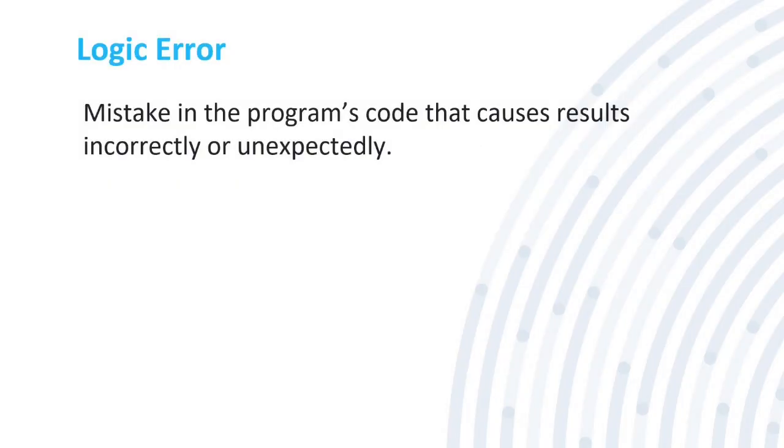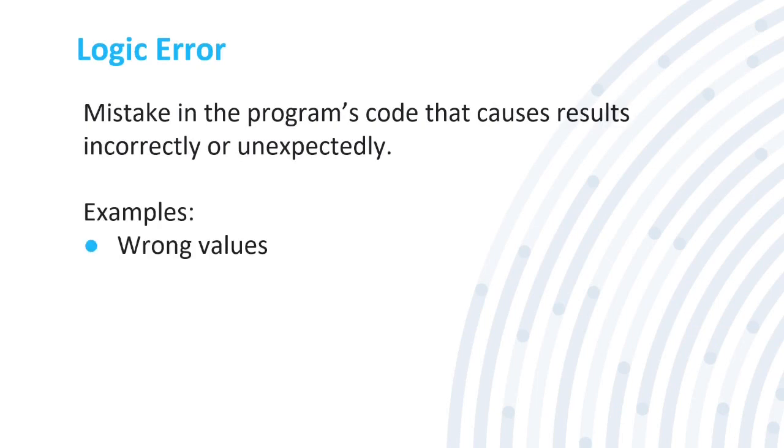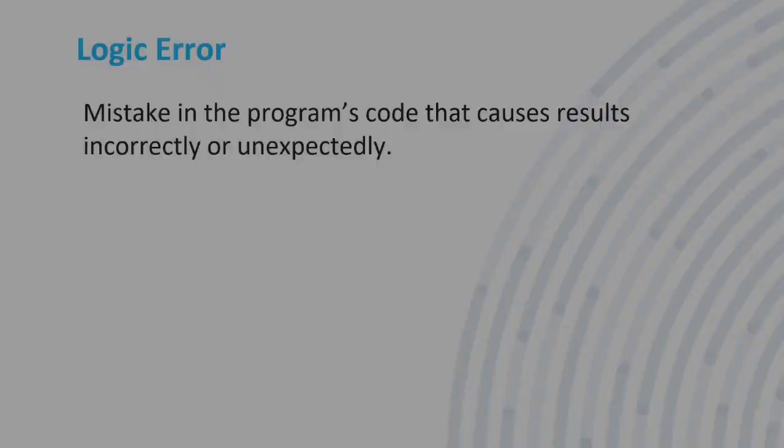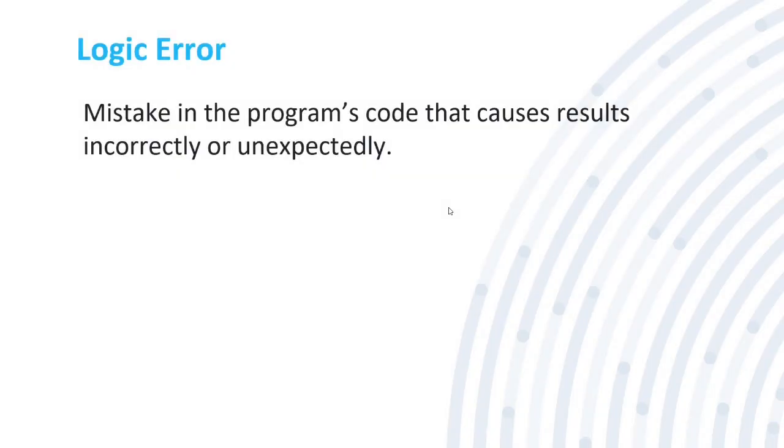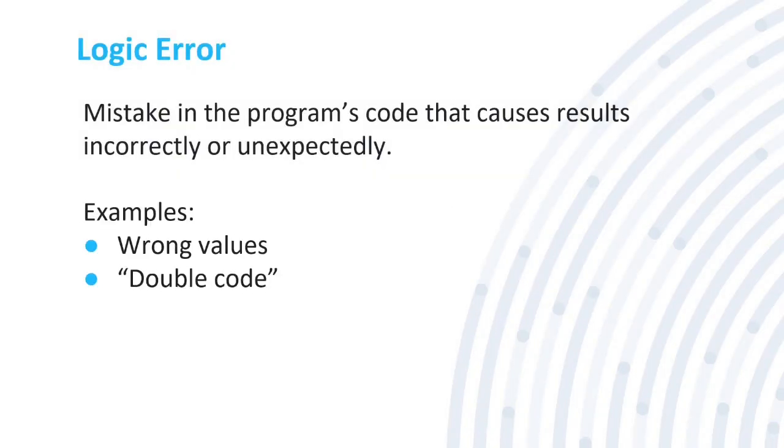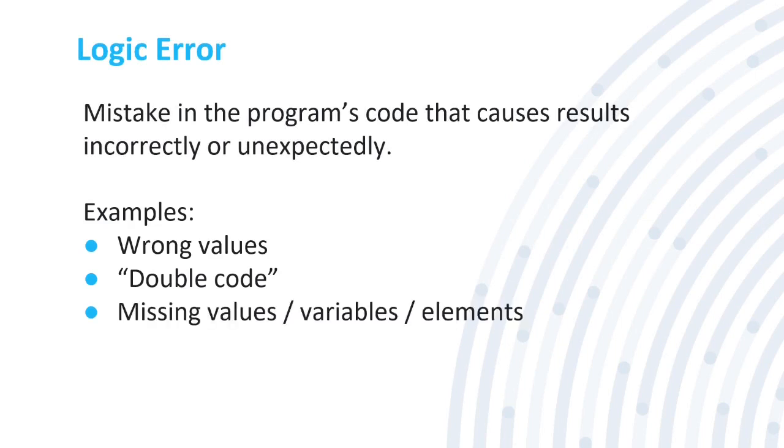Next is the logic error, which is a mistake in your program's code that causes results incorrectly or unexpectedly. Some examples may be wrong values. Maybe you wanted it to be 12, but instead it's going to be 20. Double code. Let's go back to our syntax error. You can see here, A++. That will just add one to the age that you put in. Now you can see it's here twice. This may cause a logic error because it's there twice. So double code is where you have the same code there twice. Maybe you copy and pasted it or you wrote it out twice because you didn't think you wrote it out the first time. Then we have missing values, variables, or elements. Maybe you have a variable, but you don't have a name for it.